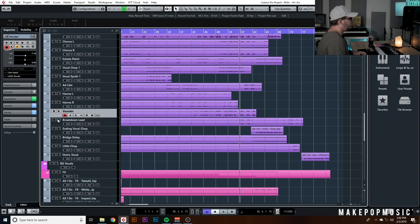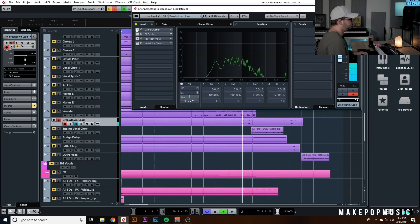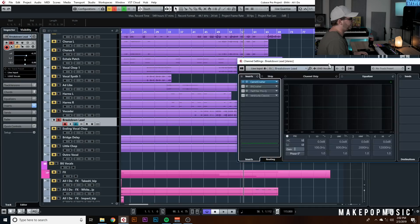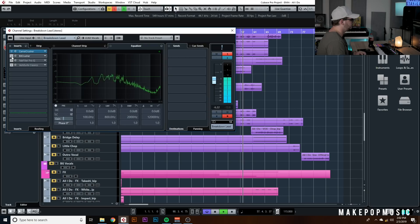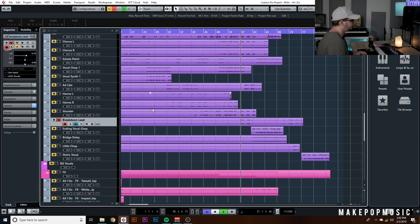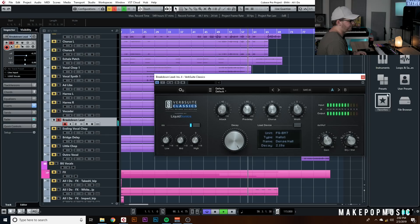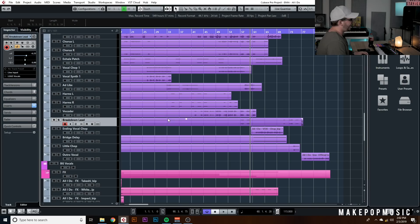We've got a couple more vocal tracks — there's a little breakdown lead. She clearly used something like Vocal Synth for that. I added Camel Crusher for some compression and saturation, a bit crusher to add some weird little artifacts, filtered it out so it's not getting too much in the way of the mix, and added a reverb so it's nice and fat and long.